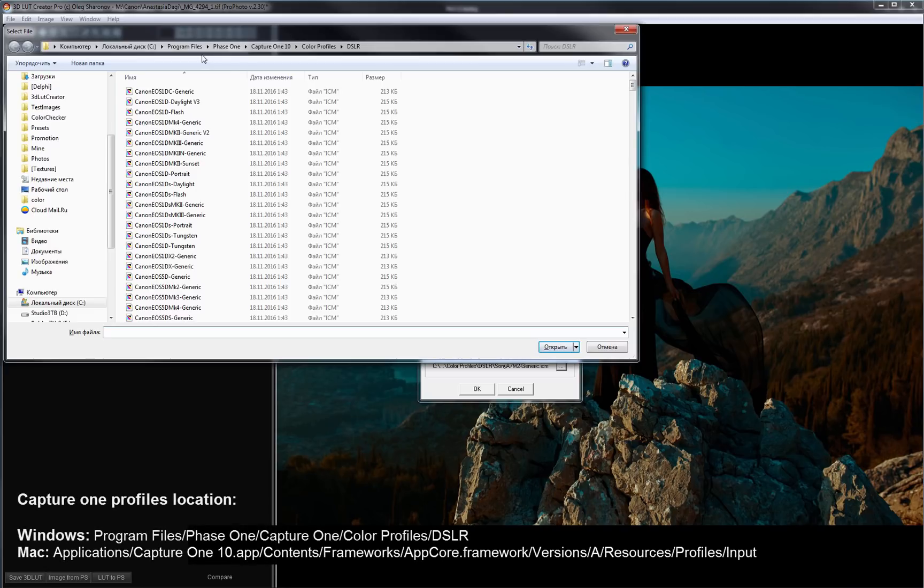On Windows it's located in Program Files, Phase One, Capture One, Color Profiles, DSLR.